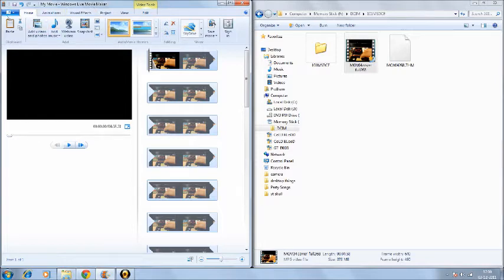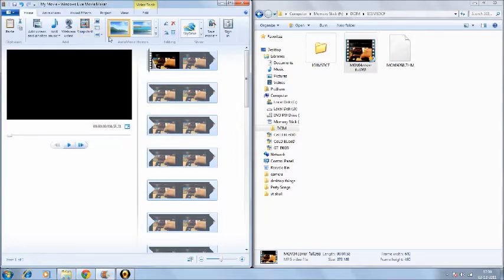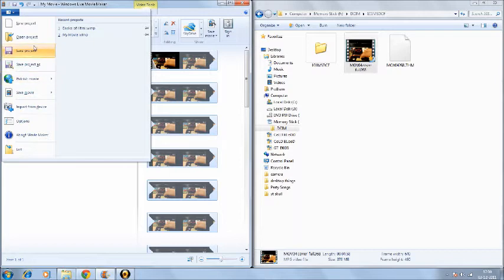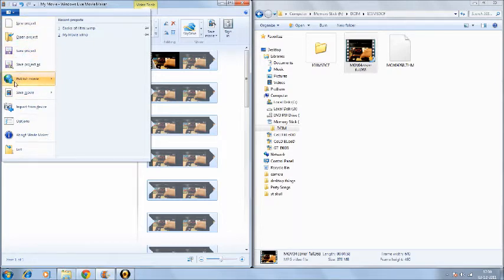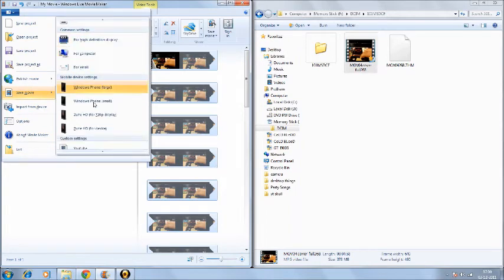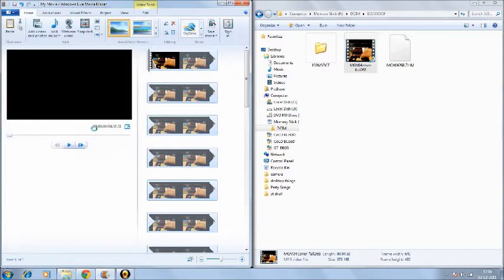So you go to Home and then you have this option from this list drop-down menu where you have new project, etc. You go down about six options, and there's this big recommended and many other views. Select Zoom HD, Zoom HD for devices.